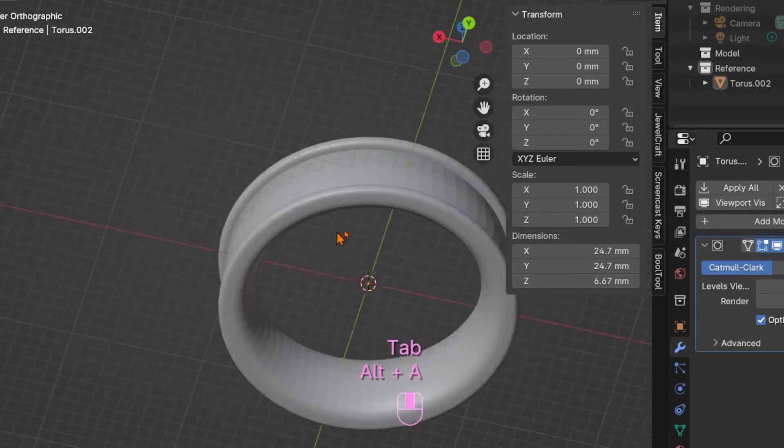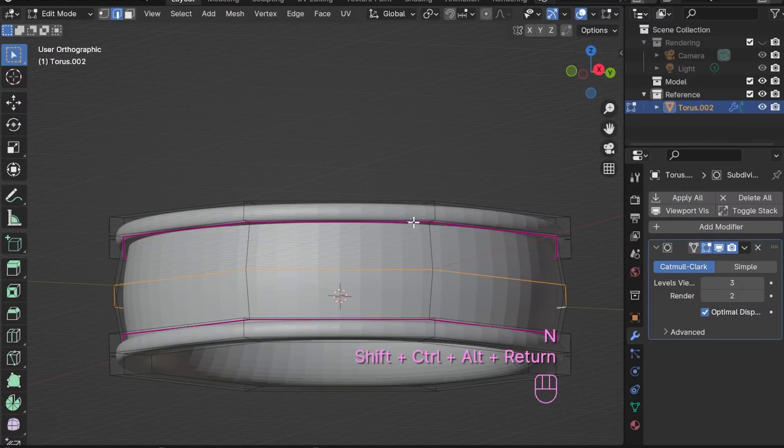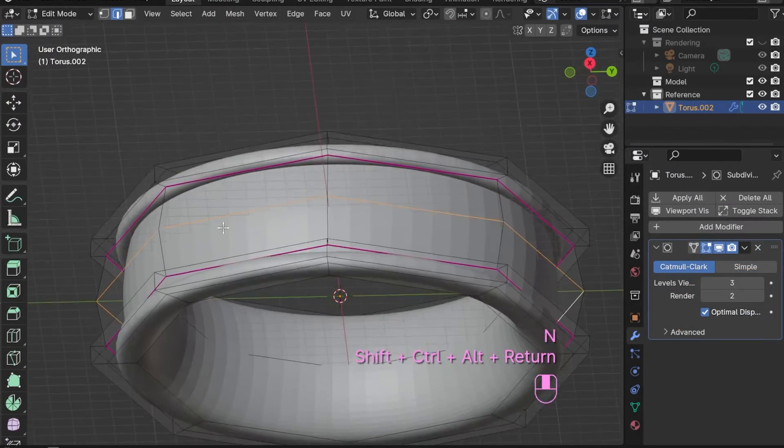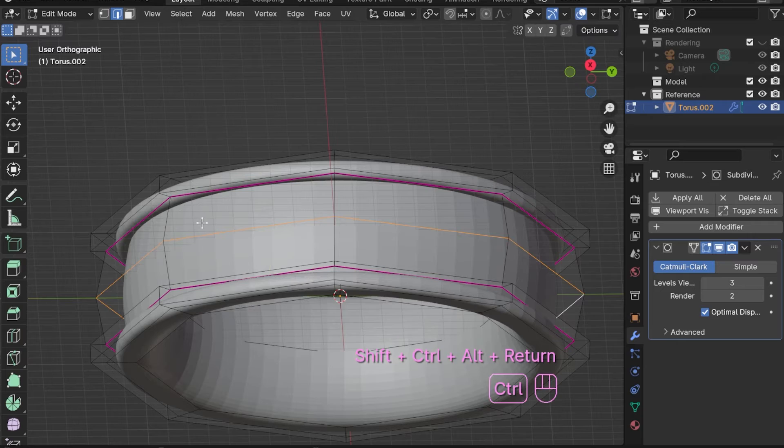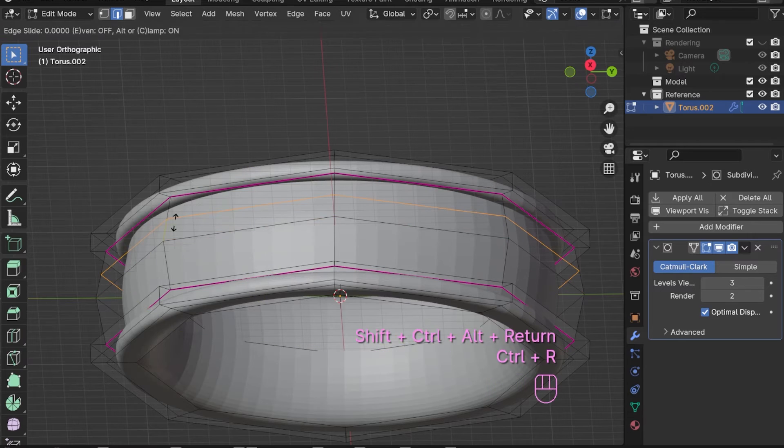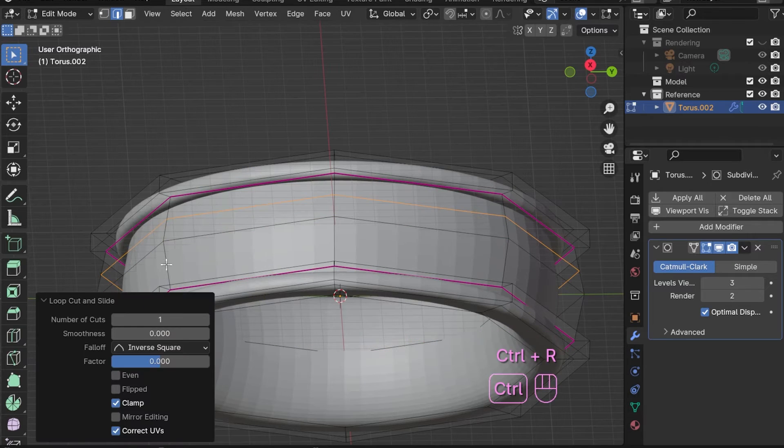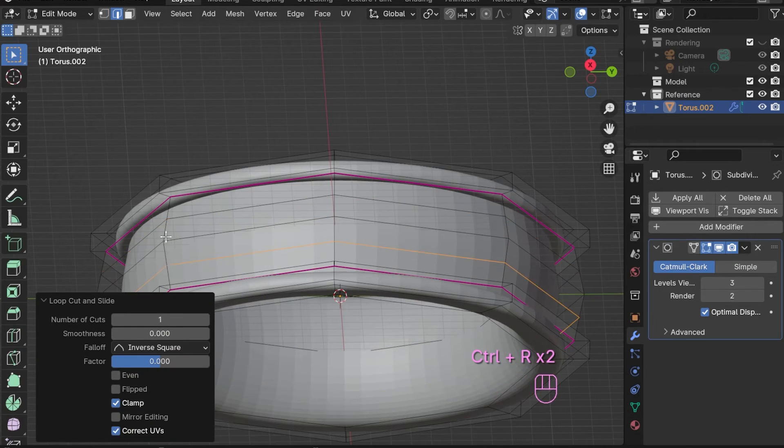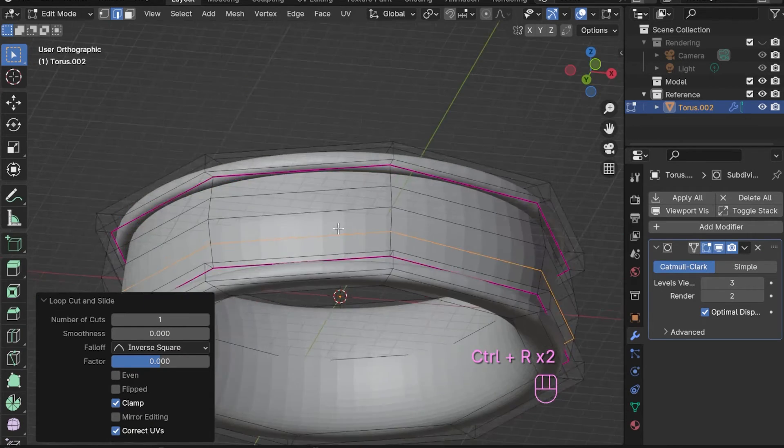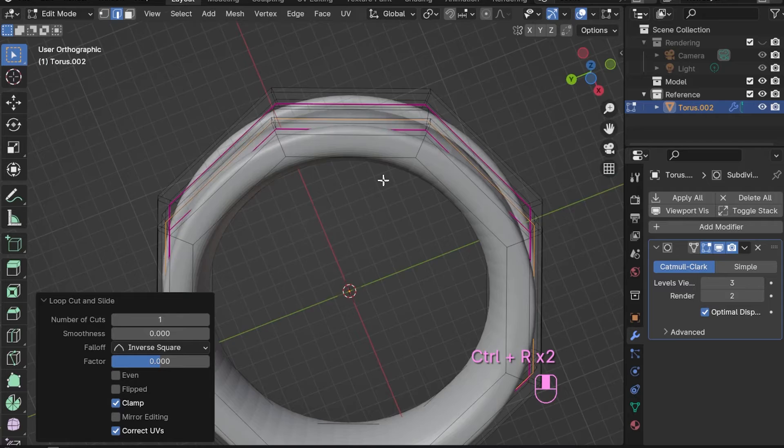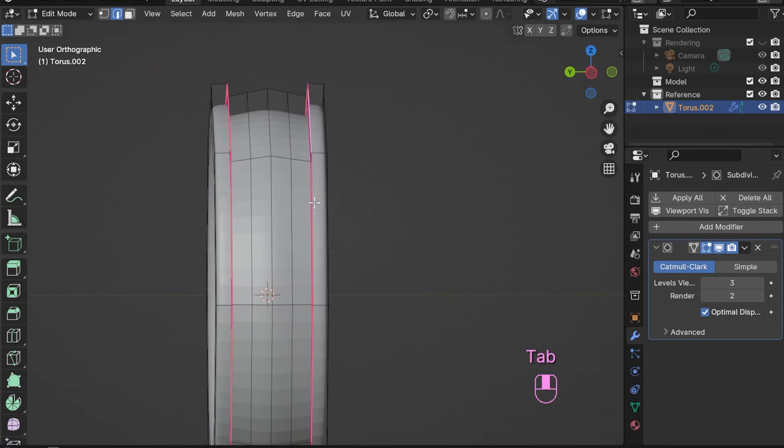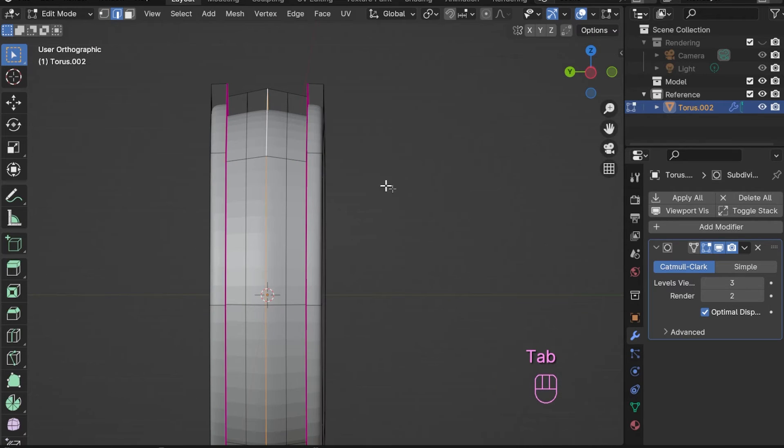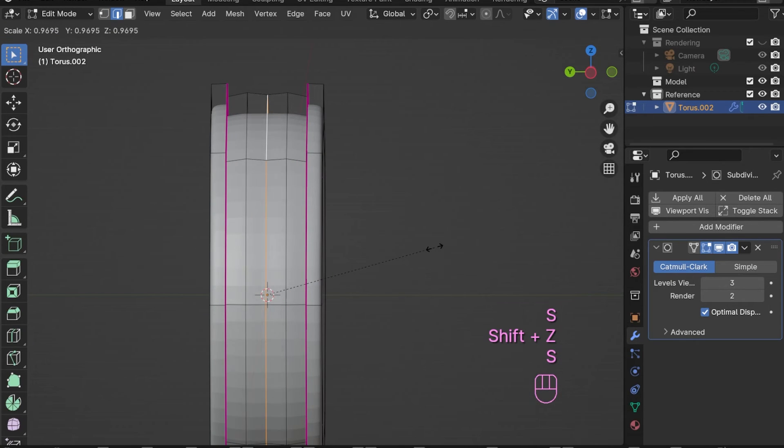I add another two edge rows. These two new edges help us now to reduce the little kink in the center of the ring band. For this we just scale the center edge ring slightly down.